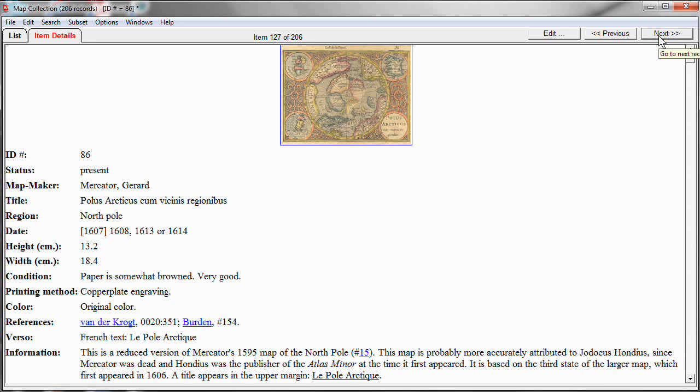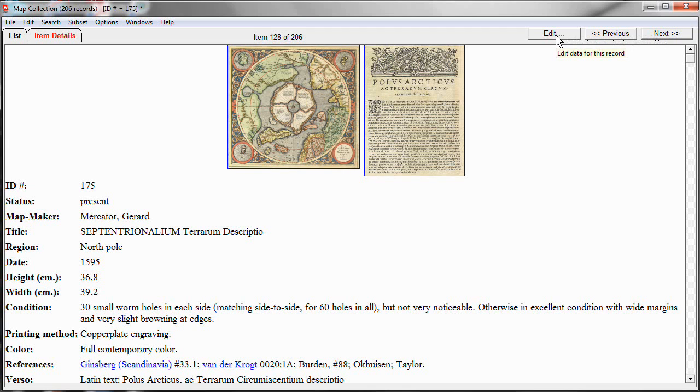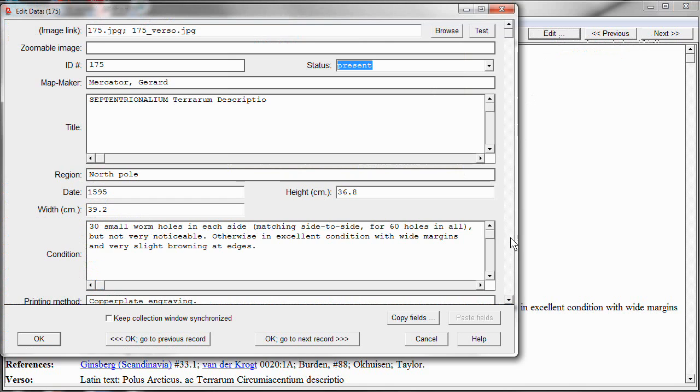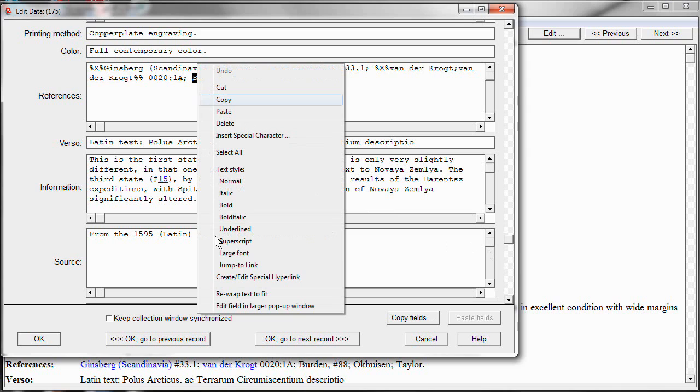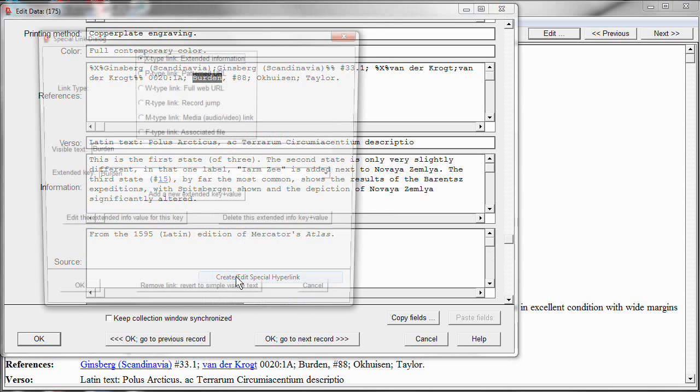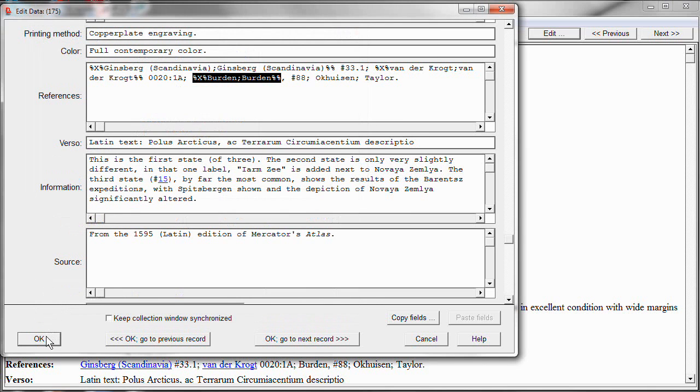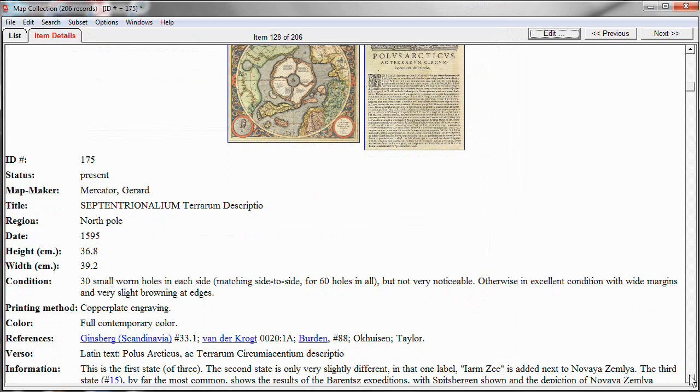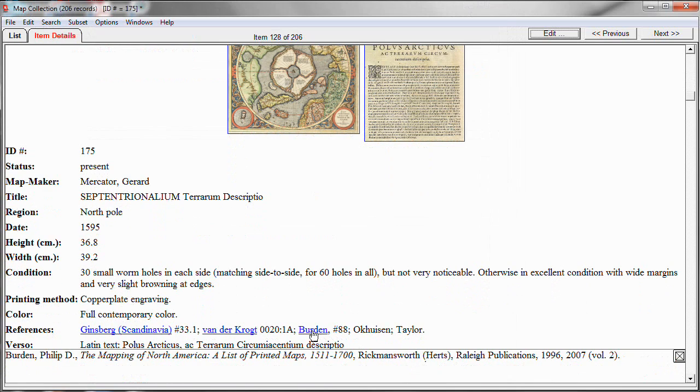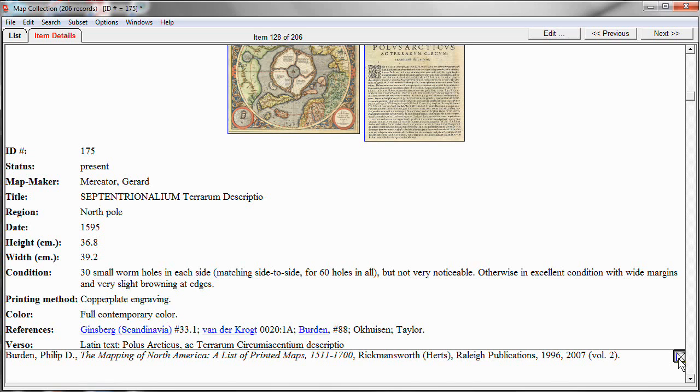Let's go to the next record. This also has a reference section that includes a reference to Burden. Let me show you how easy it is now to create that as a hyperlink. I'll click Edit to get into the Edit window, and go down to the References section, and pick Burden here again, and open up the hyperlink window. And notice it's already set as an X-Type link. It's already guessed, because the name matches the visible text, that this is the key to use. I don't have to do anything but click OK and OK. And now, Burden is shown as a hyperlink here, and works the same way. So, it's much less work on the subsequent entries.